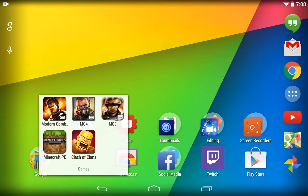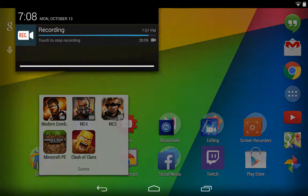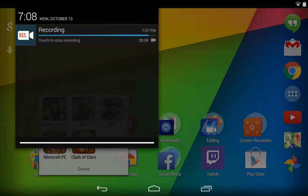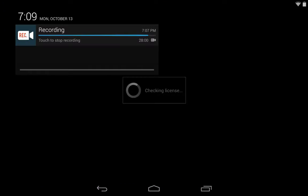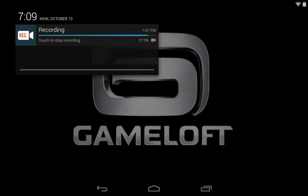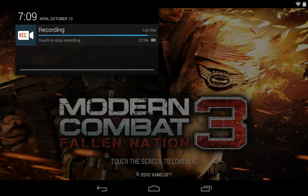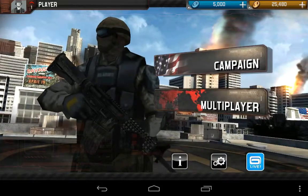There's Modern Combat 3. Once you tap the Modern Combat 3 icon, you have to pull down the notification bar. I'm going to tap the Modern Combat 3 icon in 3, 2, 1 — tap — then pull it down. And there it is — Modern Combat 3!